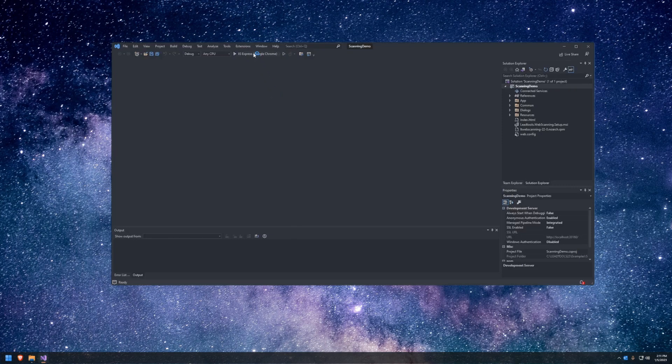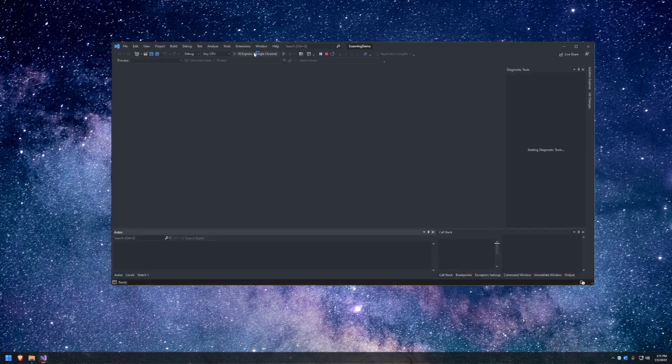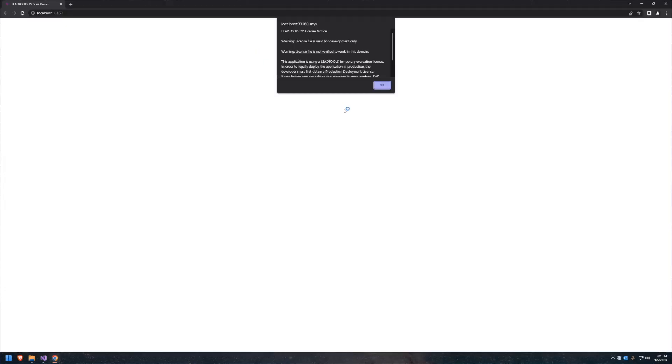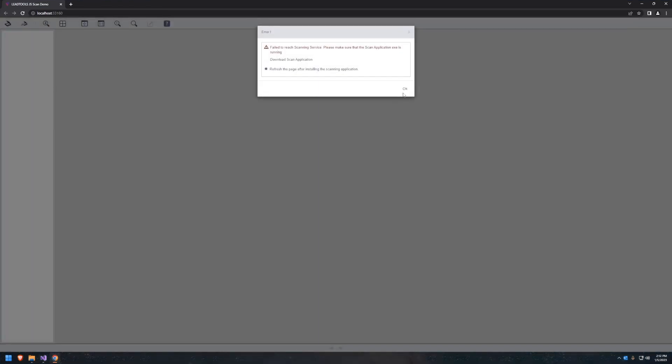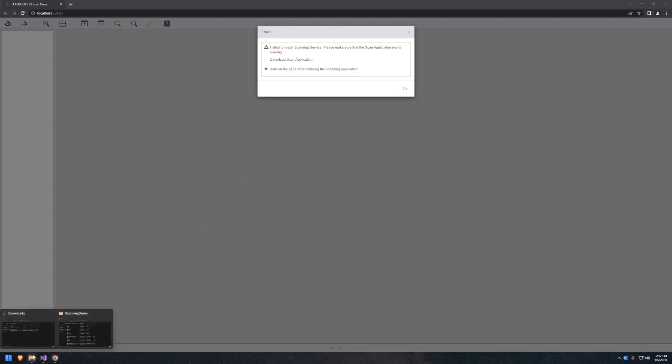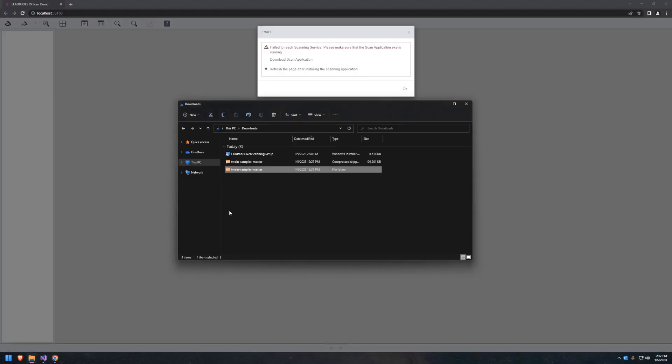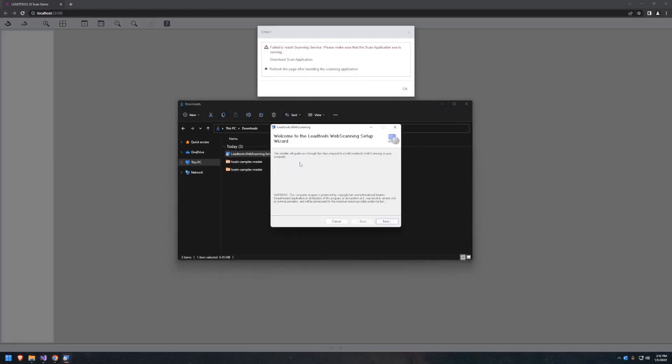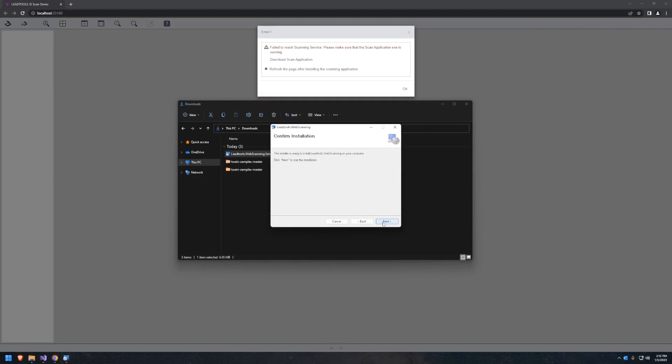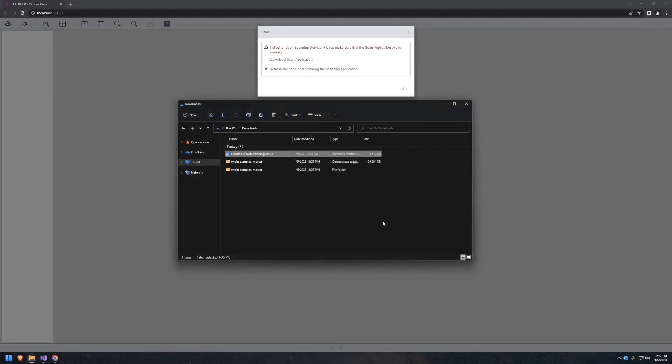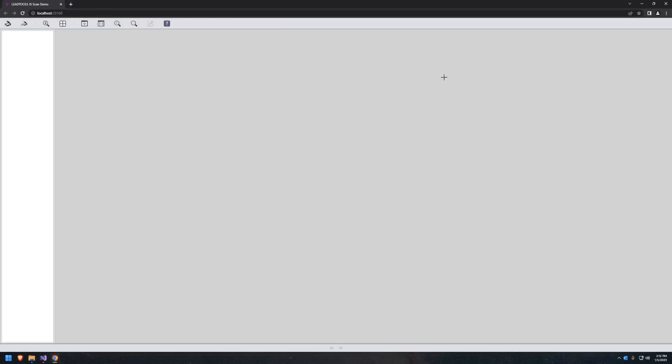The local host will open the web scanning demo and attempt to access the scanning service. If the scanning service is not installed, the application will prompt the user to download and run it. Once downloaded and installed, refresh the application and confirm that the scanning service has been started and accessed.